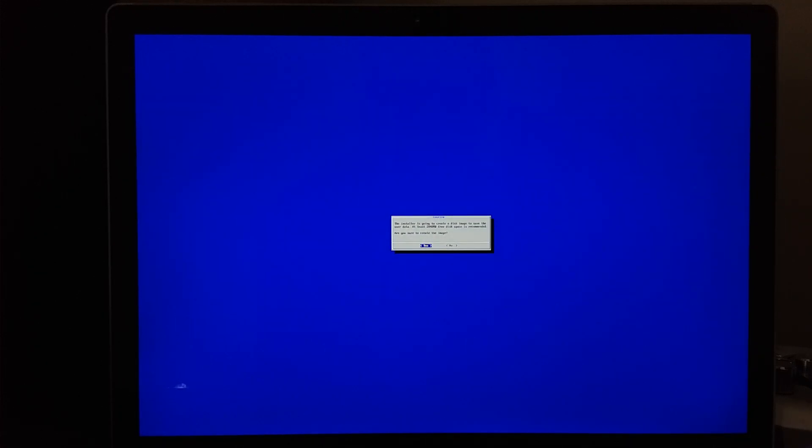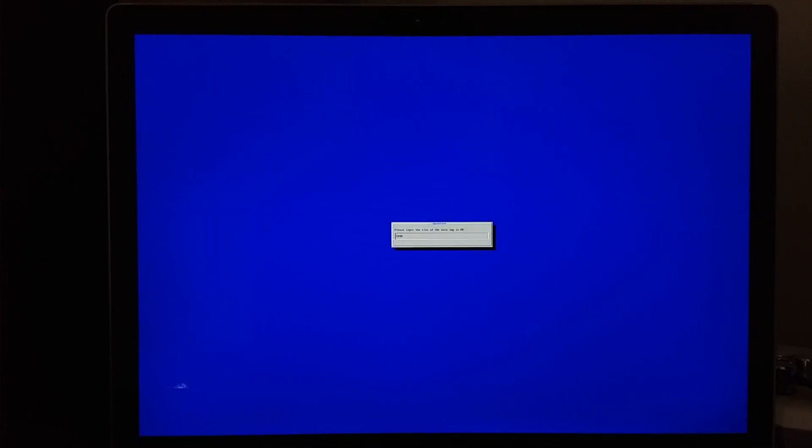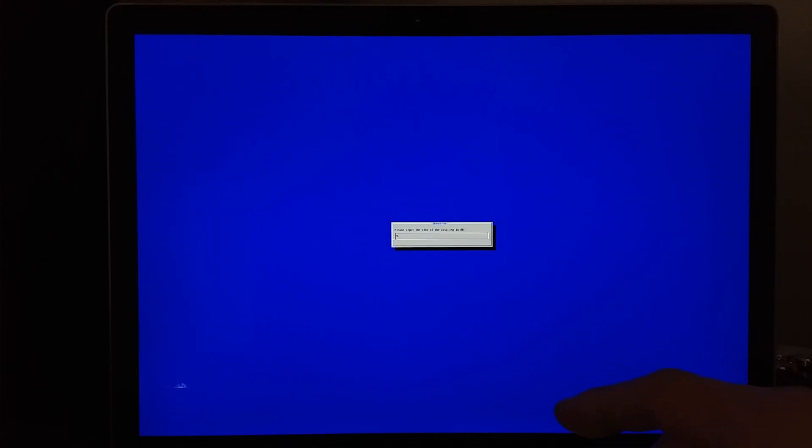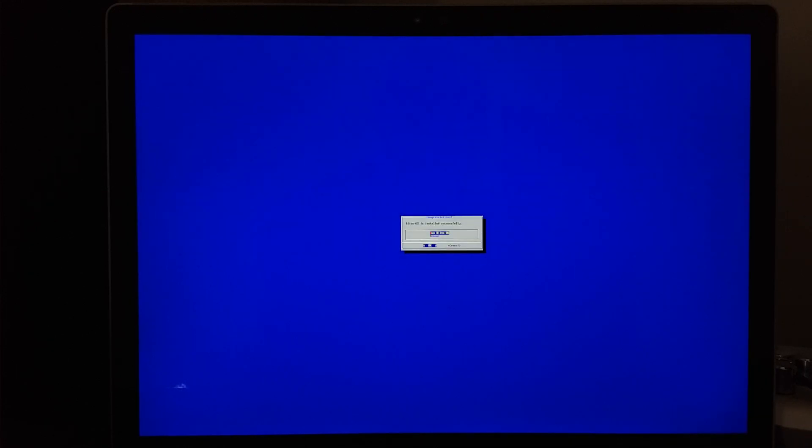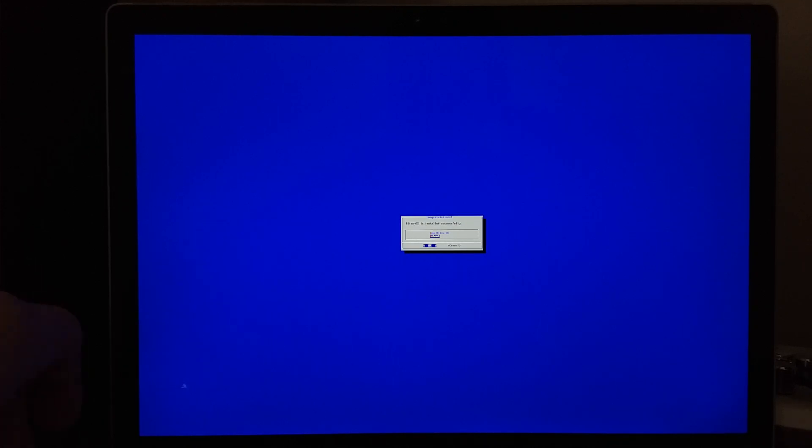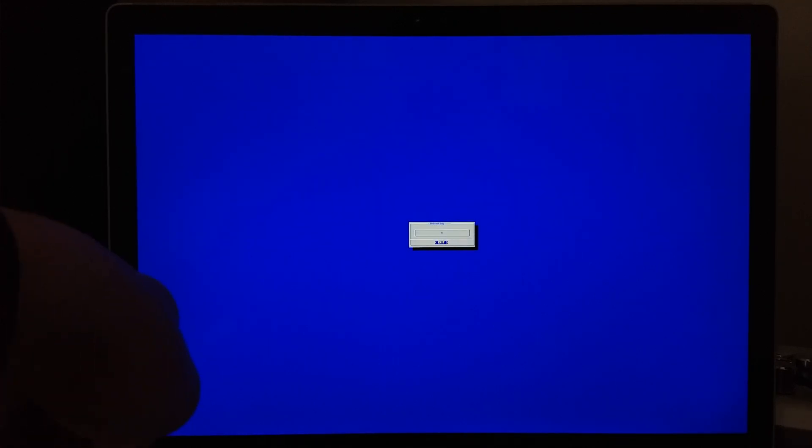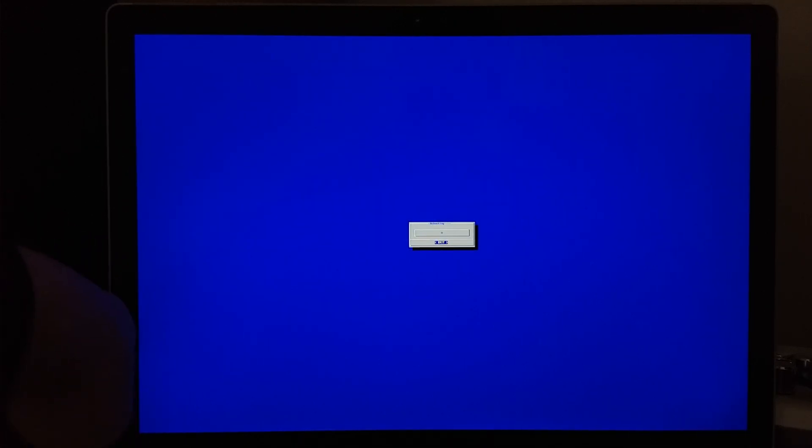And it's going to ask you if this is your first install. If you want to create a data image, we will select yes, and for demo purposes, we're just going to make it 9000. That's almost 9 gigabytes. Once that's done, we will select reboot and take out the USB drive.